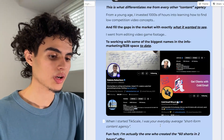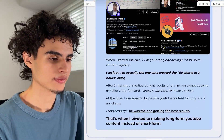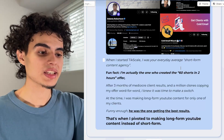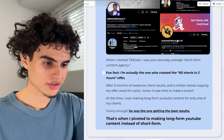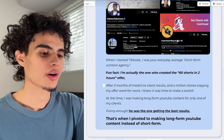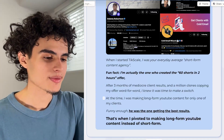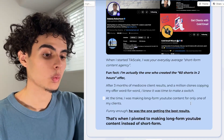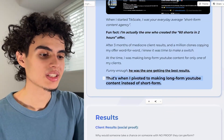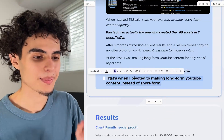I have a screenshot of some people I work with. I said: 'When I started TickScale, I was your everyday average short-form content agency. Fun fact — I'm actually the one who created the popular 60 shorts in two hours offer. After three months of mediocre client results and a million clones copying my offer word for word, I knew it was time to make a switch. I was making long-form YouTube content for only one of my clients — funny enough, he was the one getting the best results. That's when I pivoted to making long-form YouTube content instead of short form as the main priority.'